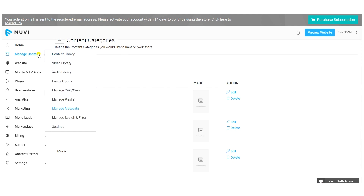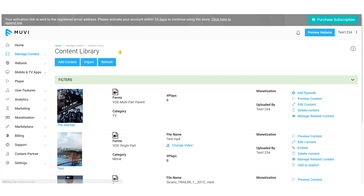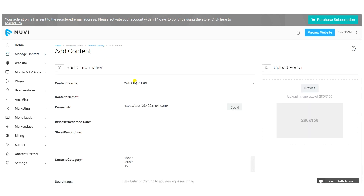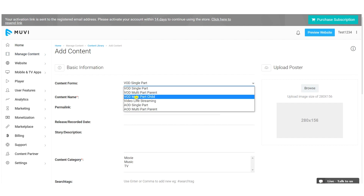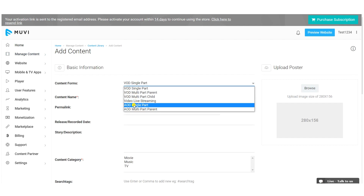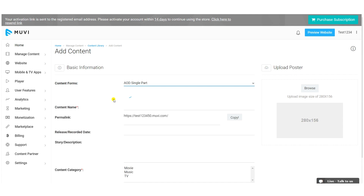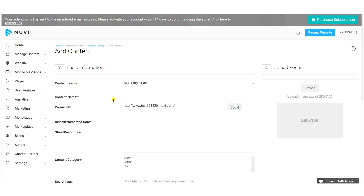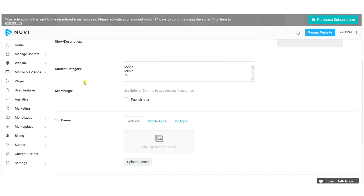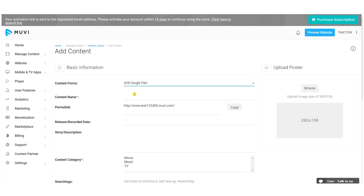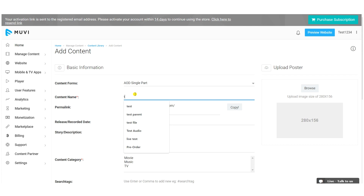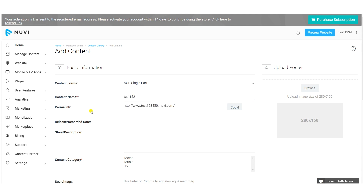After creating the categories, go to Content Library where you can add audio content. Click 'Add Content', then select the content form 'AOD Single Part'. These content forms help you add content metadata. Content name and content category are mandatory — type a content name and the permalink will be automatically generated.